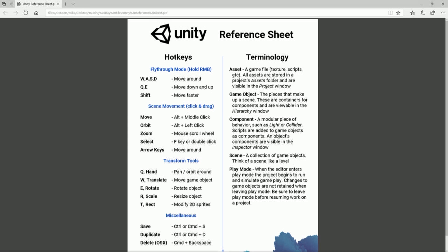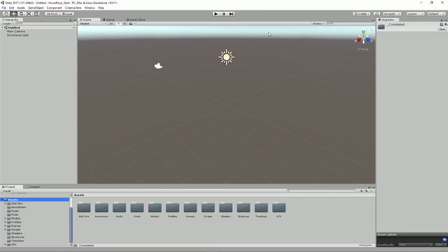What some of these terms mean, like what is an asset, what is a scene, what is a component, and all these things. So I've got my project. I've got a new scene.